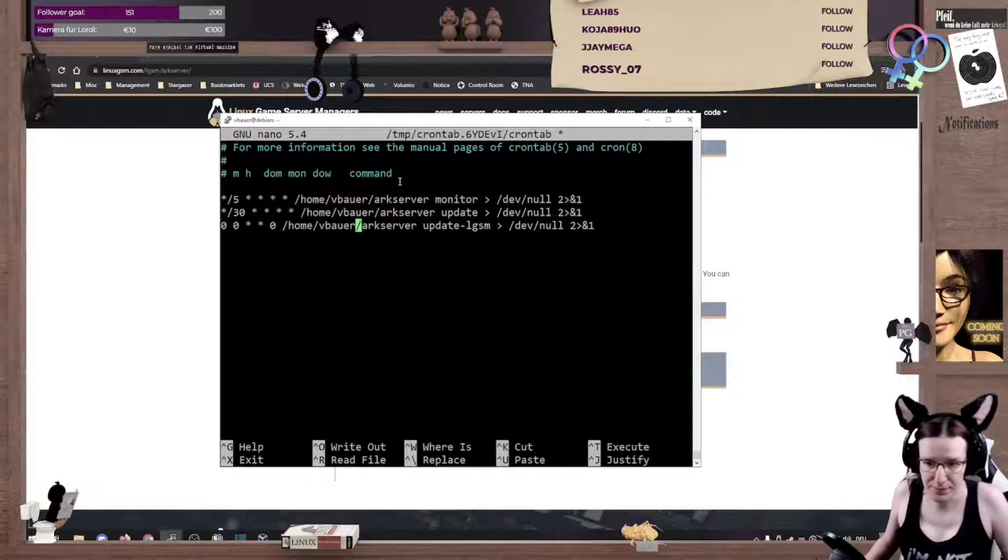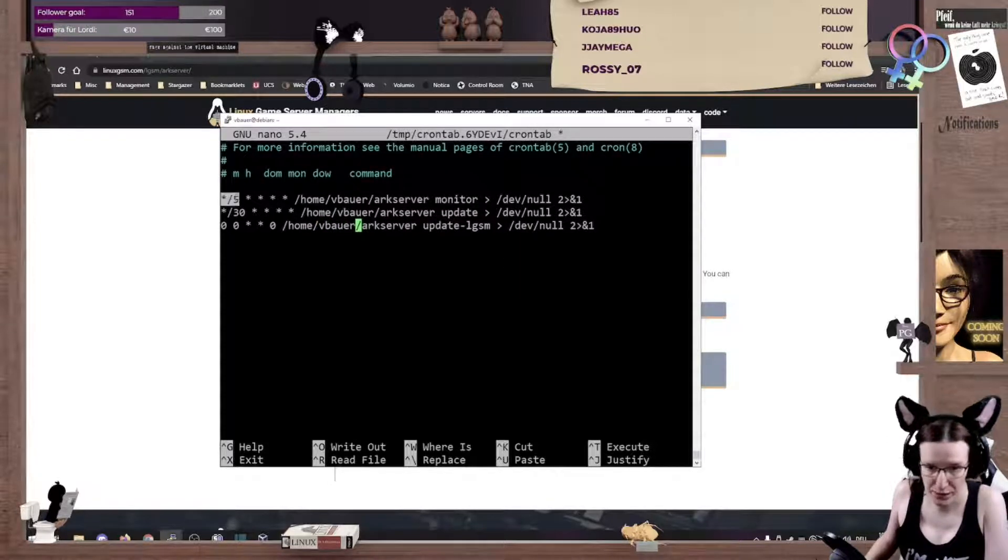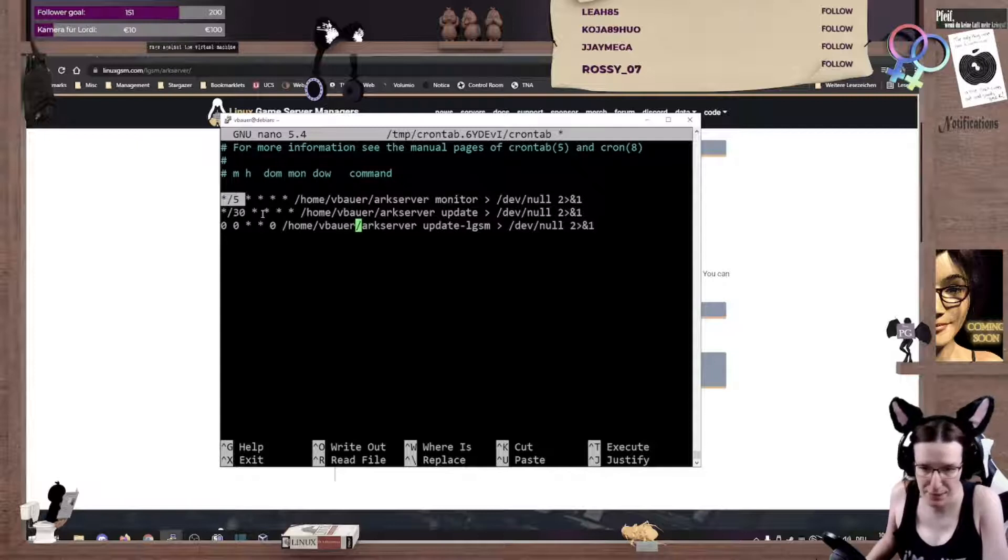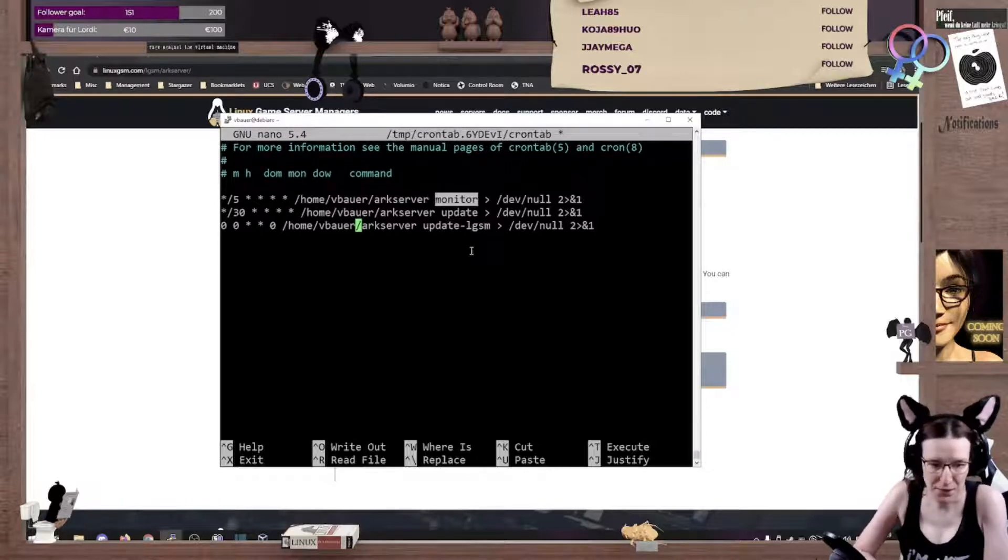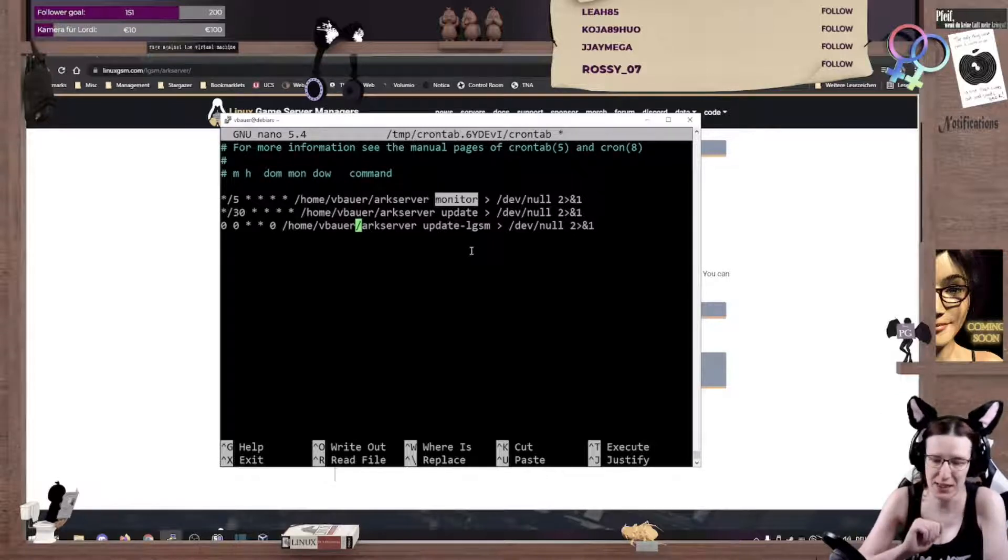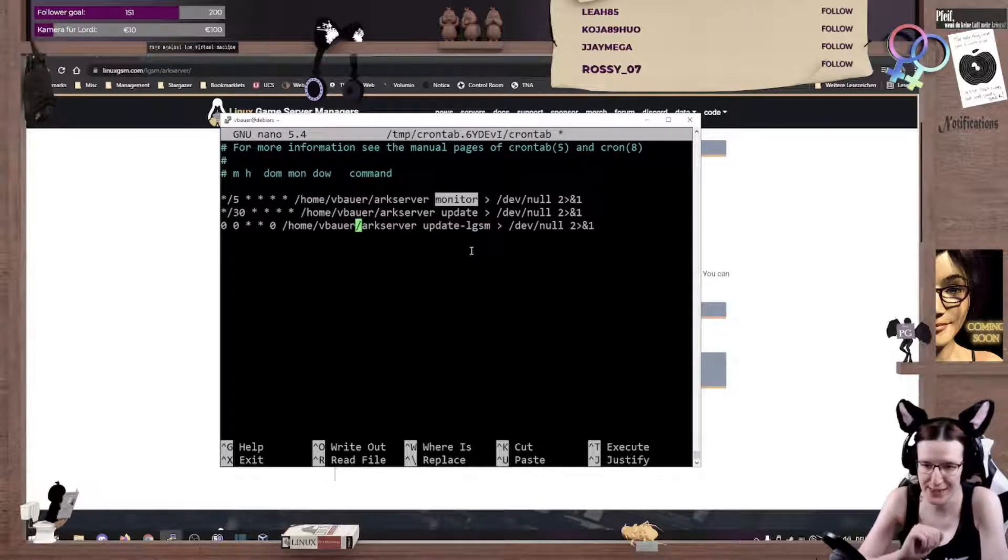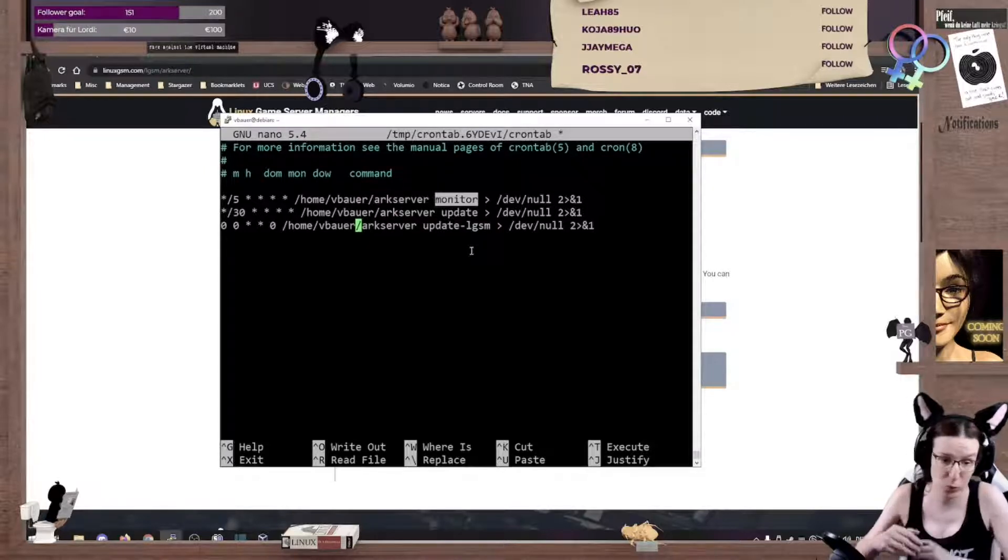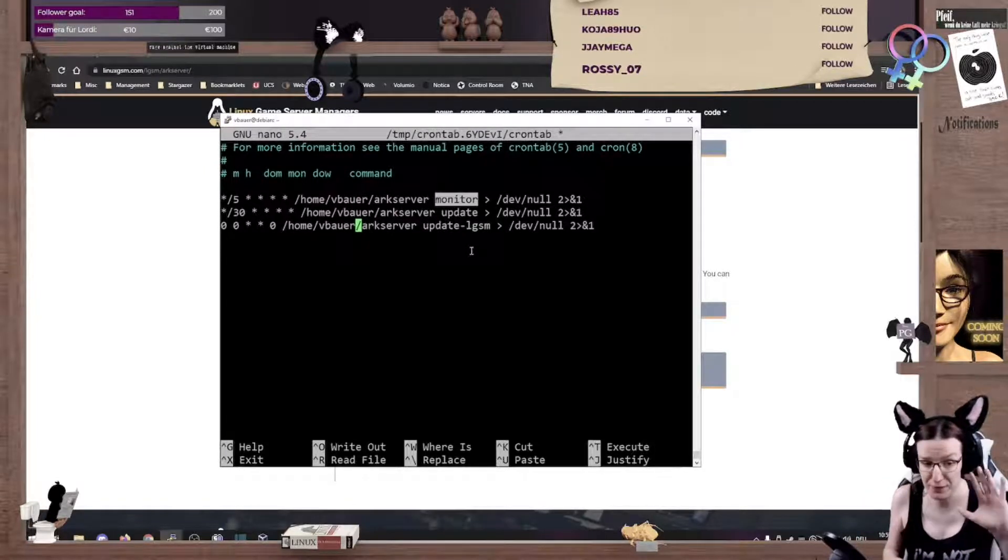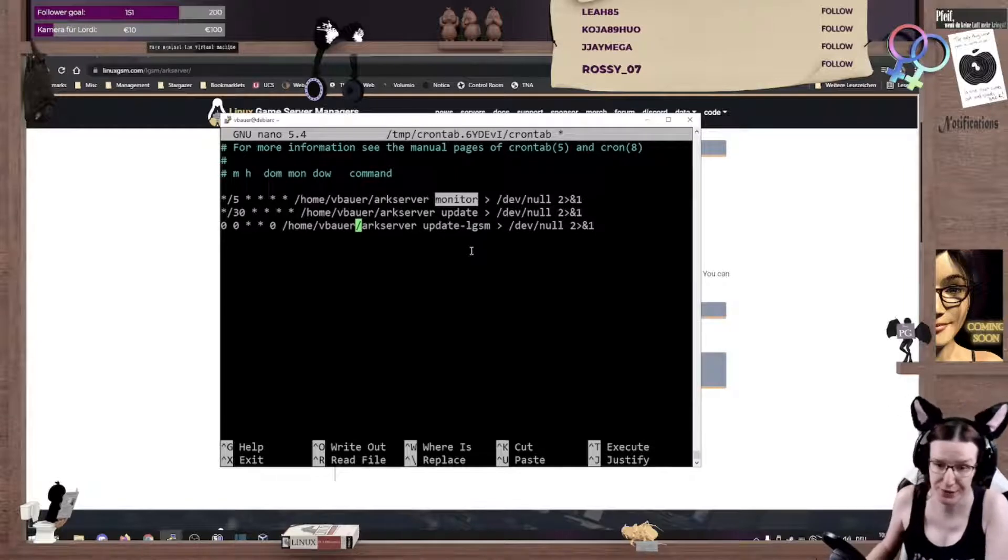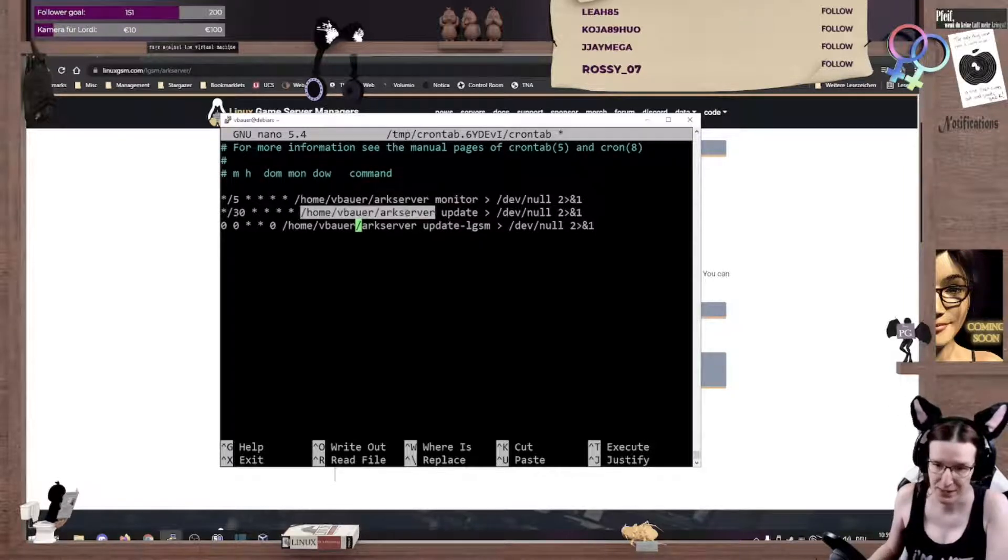And the first cron job, it runs every five minutes and checks if the arc server is still alive and kicking. This means if the server is down, it gets restarted. So worst crash, worst scenario is that you have to wait five minutes for it to be restarted.